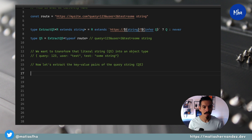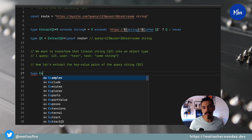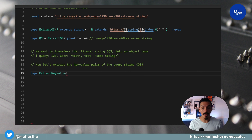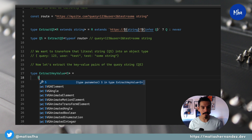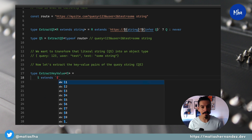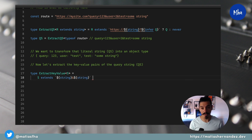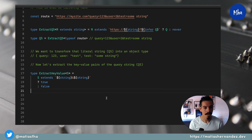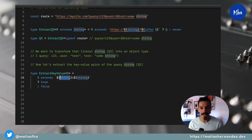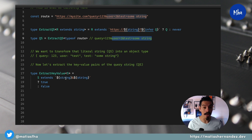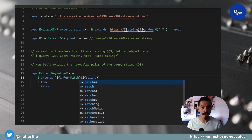Let's write that type here. The name of this type will be ExtractKeyValue, and since we want it to be reusable, it will accept a generic parameter named S. The condition will check if the S parameter is a string that matches the pattern of string ampersand string. We'll use the infer keyword with the name 'match' and return the matched part.